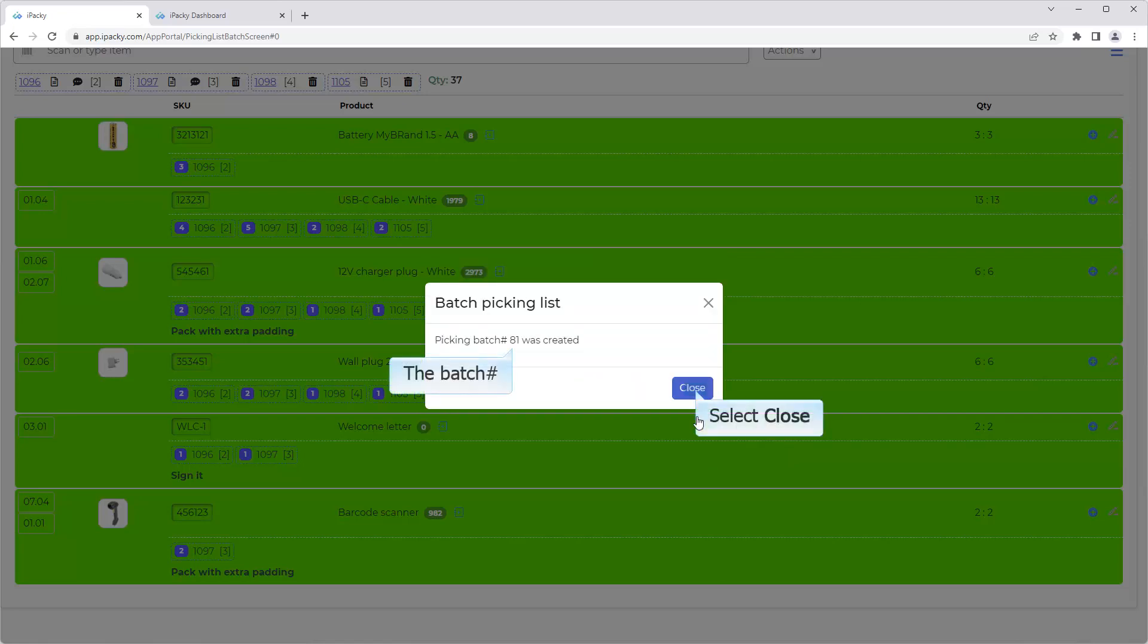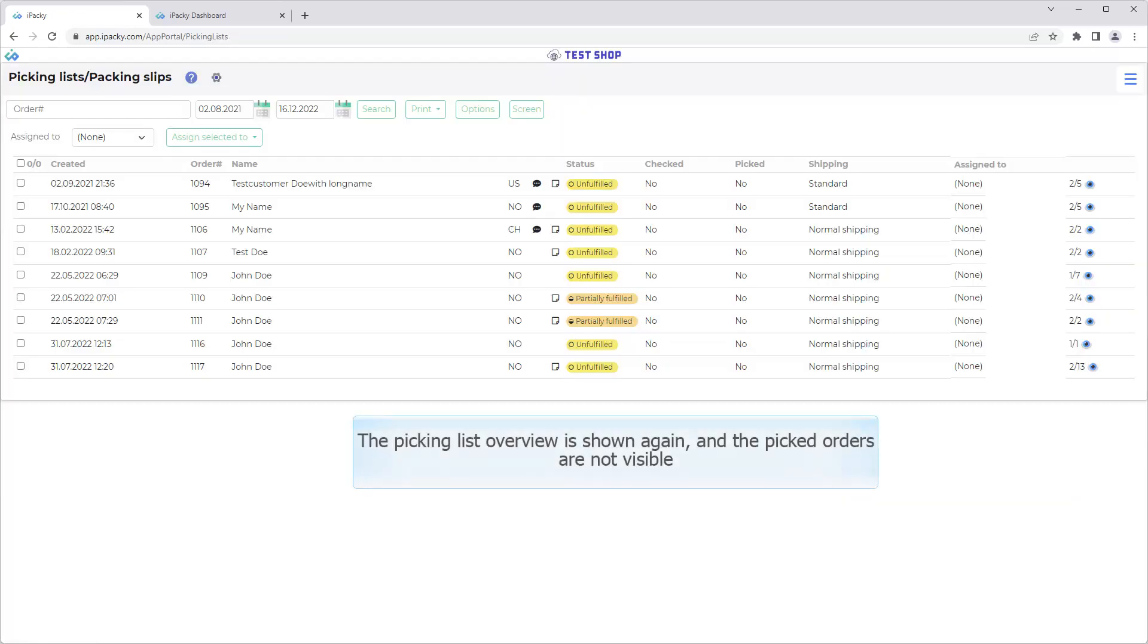The batch number will be displayed. Click on the Close button. The Picking List Overview is shown again, and the picked orders are not visible.